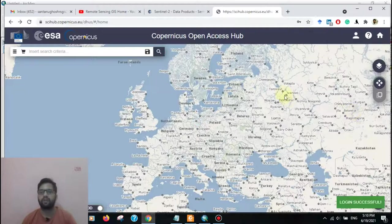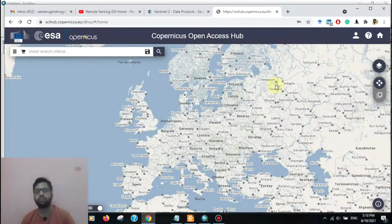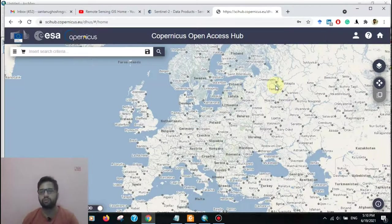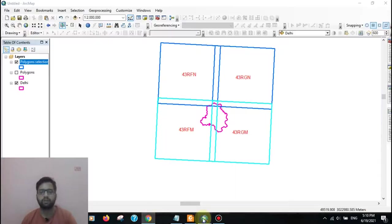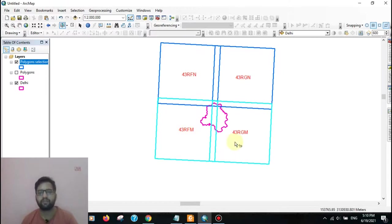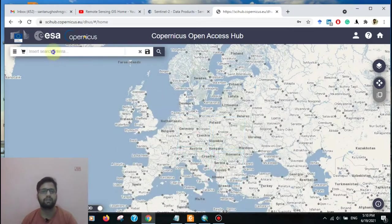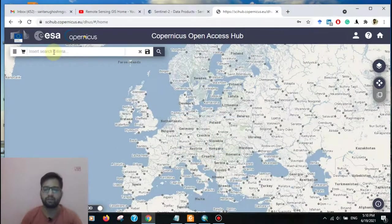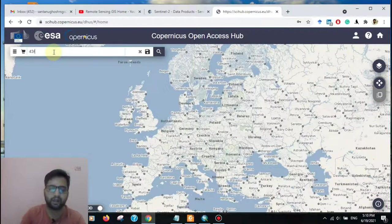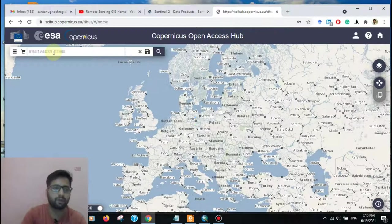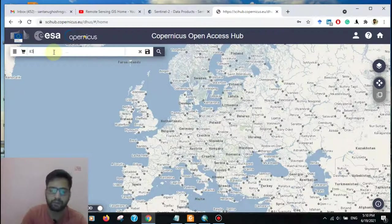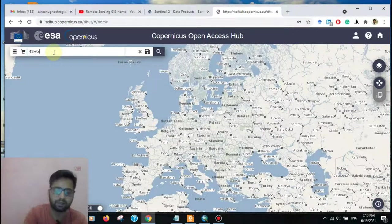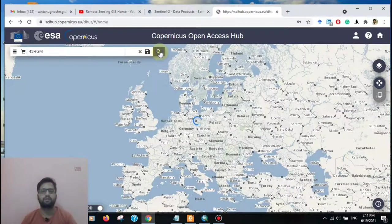At first, we know how to download by the tile number. Here is two tile numbers: one is 43RFM and 43RGM. At first, we download the 43RGM. Just click here 43RGM. Sorry, caps also, 43RGM, then search.